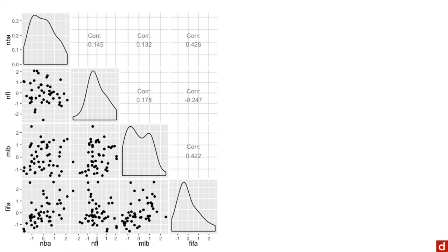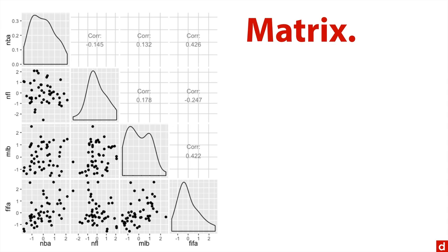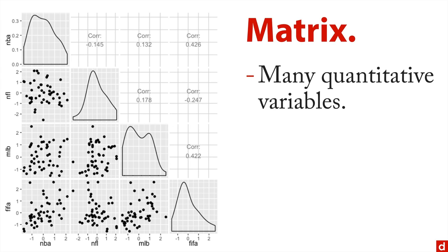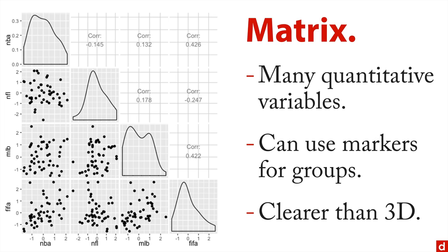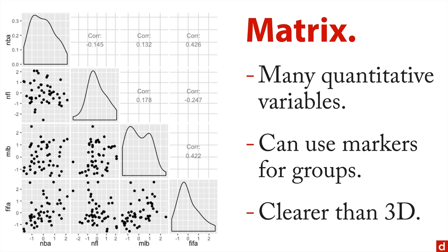What you want to do, however, is see the connection between several variables. You might want to use a matrix of plots. This is where you have, for instance, many quantitative variables. You can use markers for group membership if you want. And I find it to be much clearer than 3D. So, here I have the relationship between four search terms, NBA, NFL, MLB for Major League Baseball, and FIFA. You can see the individual distributions, you can see the scatter plots, you can get the correlation. Truthfully, this for me is a much easier kind of chart to read and get the richness that we need from a multi-dimensional display.